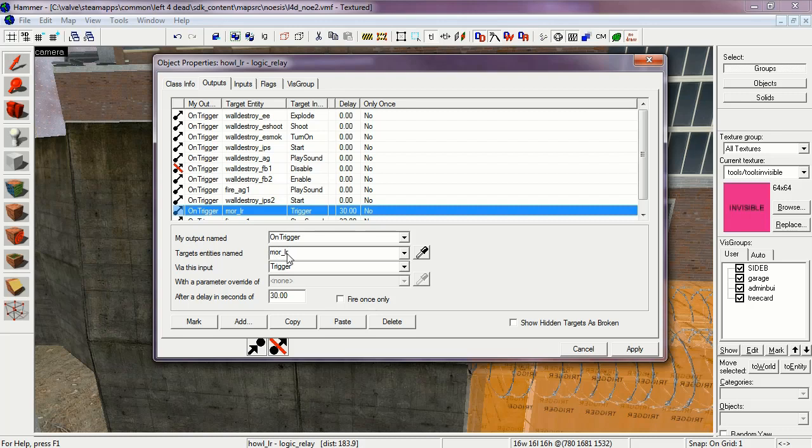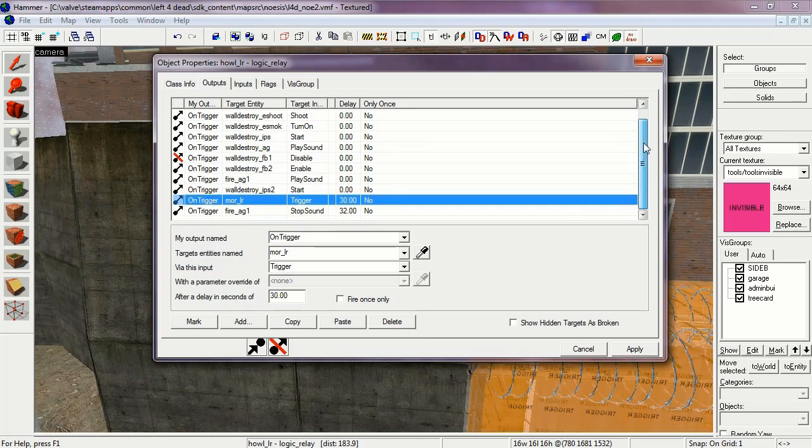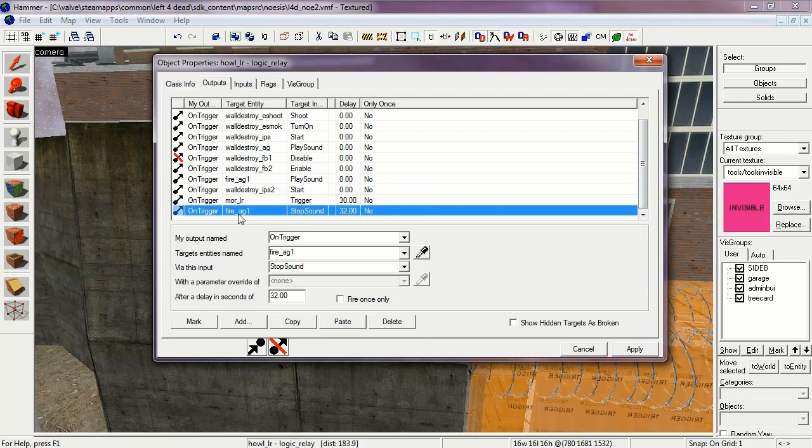More Logic Relay trigger after 30 seconds. This is the mortar logic relay, which we'll go over in a second. And then the fire AG1 stop sound. This is to stop the fire burning sound after 32 seconds, and the fire burning out.